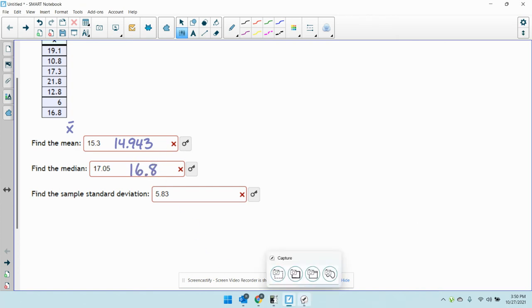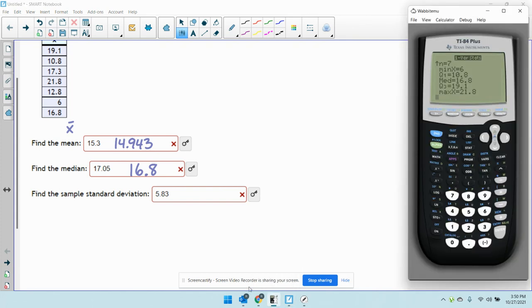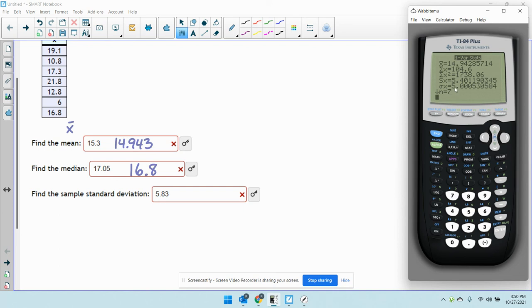And the standard deviation... now there's two here, there's sx and sigma x. The thing to keep in mind here, for all these problems we're going to use sx. Later in the course we'll talk about the difference between these two, but for now just stick with sx, which is 5...